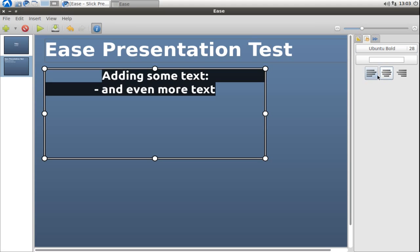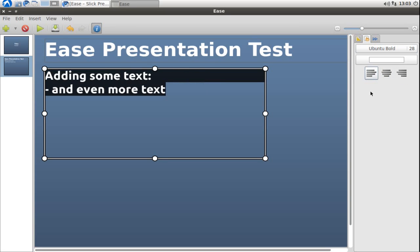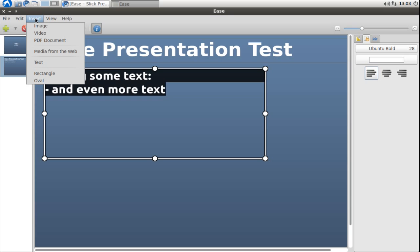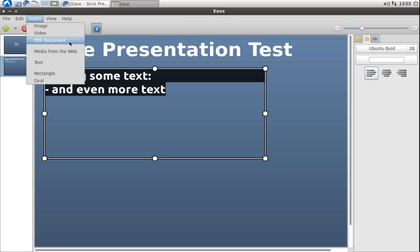You not only have the option to change the font and color and arrangement, but you can also add some other stuff by going to Insert. There you have the option to insert an image, video, PDF document, or media from the web.